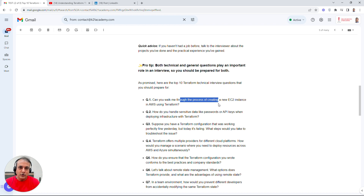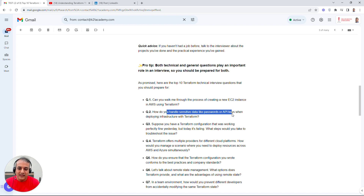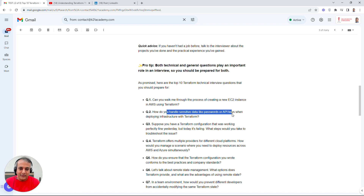Another question you might expect is about sensitive information — everyone wants to know how you handle passwords, API keys, and secrets. There is a specific way to handle them in Terraform, and we'll cover that in subsequent parts of this multi-part video series.